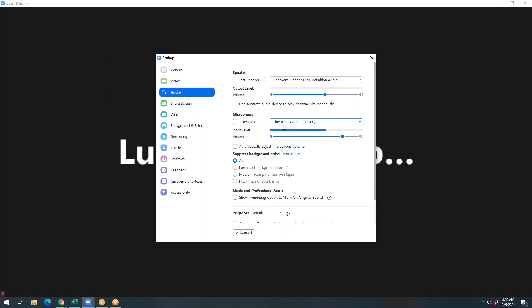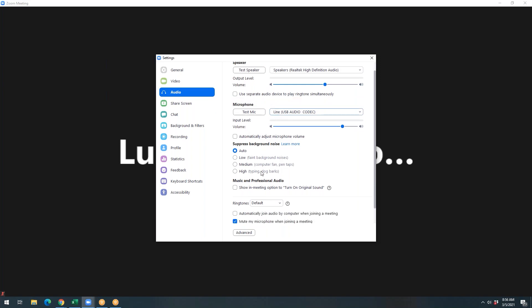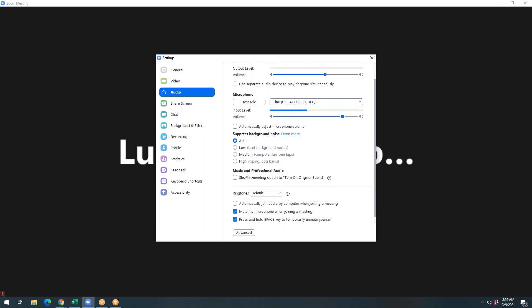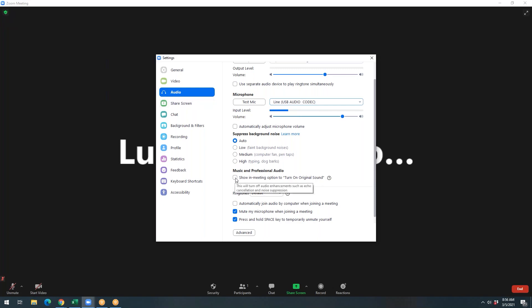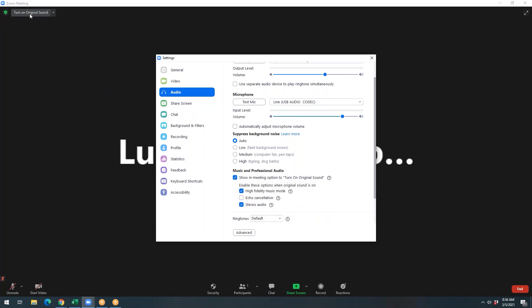If you scroll down after you've set your microphone, you're going to see this section called Music and Professional Audio. And there's a button here that says Show a Meeting option to turn on original sound. You're going to want to click that box. And before I click this, I want you to put your eyes up here next to this little green shield, and watch for this box that populates right here once you click that. Boom, there you go. So now you have the option to turn on original sound in your class. You're going to always want this checked here.